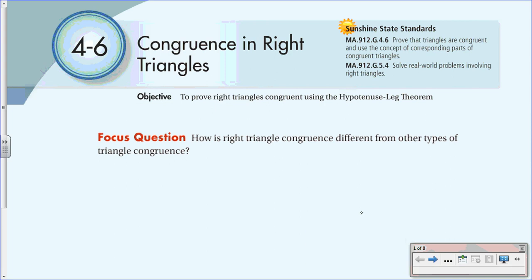4-6 congruence in right triangles. The objective of this video is to prove right triangles congruent using the hypotenuse-leg theorem. Our focus question, which we will answer throughout this video, is: how is right triangle congruence different from other types of triangle congruence?